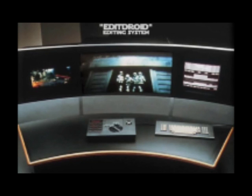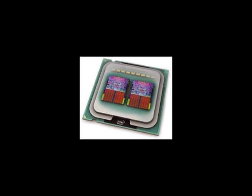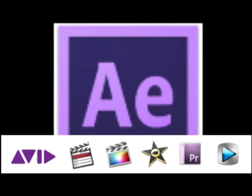In 1984, Lucasfilm created the EditDroid, a computer workstation that uses multiple analog laser disks to enable random access to editing. In the 2000s, multi-core CPUs were created, allowing ordinary computers to edit digital video at progressively higher resolutions. Today, digital editing software dominates the film industry because it is quick, easy, and cheap, reducing the need to hire as many people while achieving high-quality results.